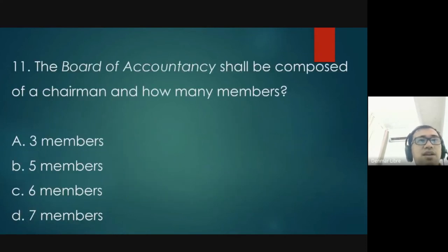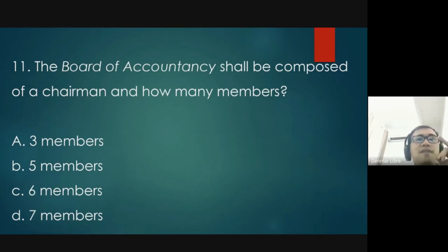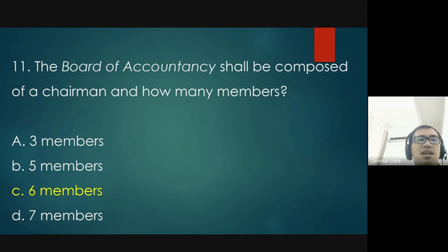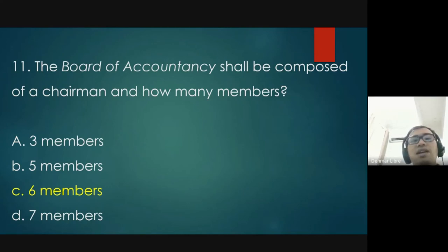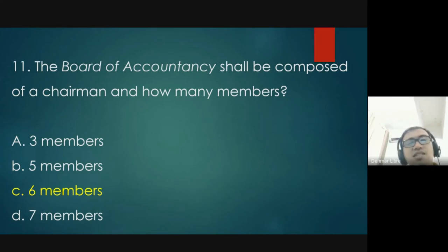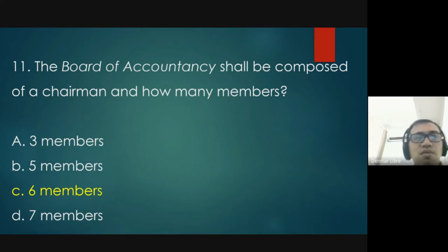Question eleven: the Board of Accountancy shall be composed of a chairman and how many members? The answer is one chairman and six members — letter C. The BOA is the body that prepares the CPA licensure examination.